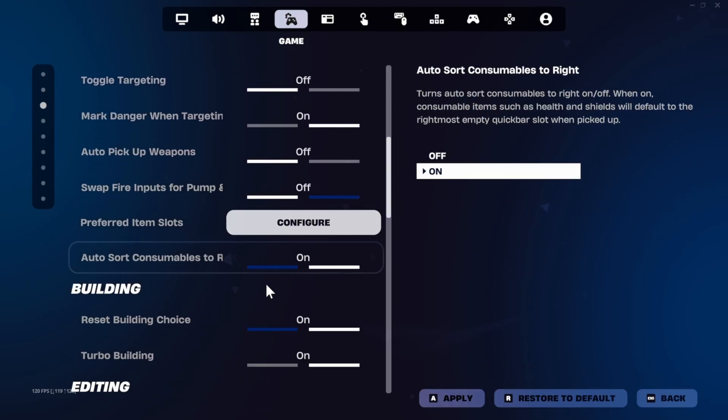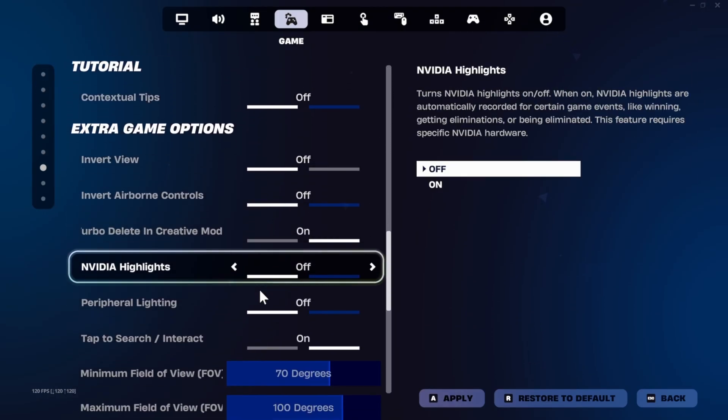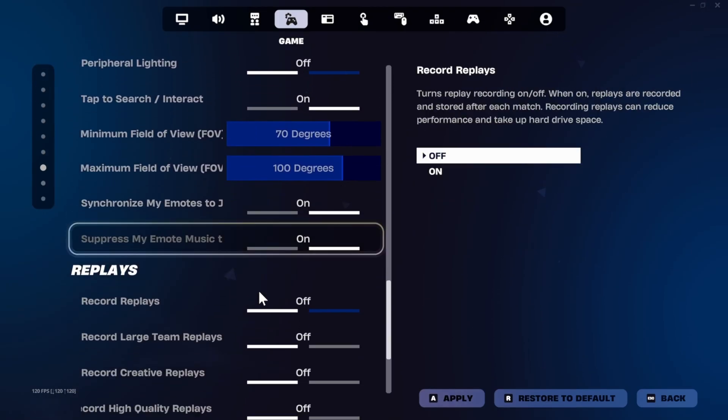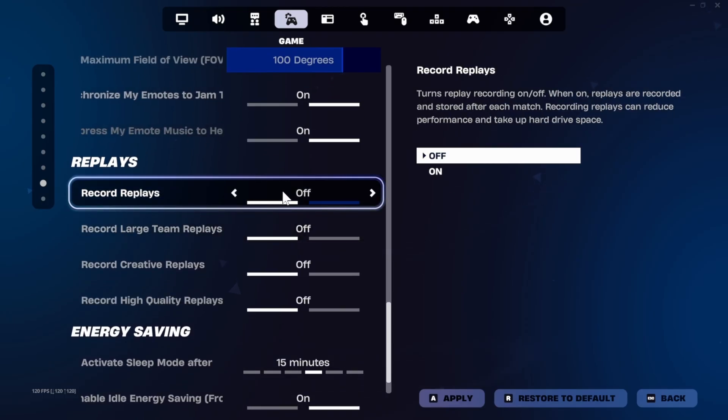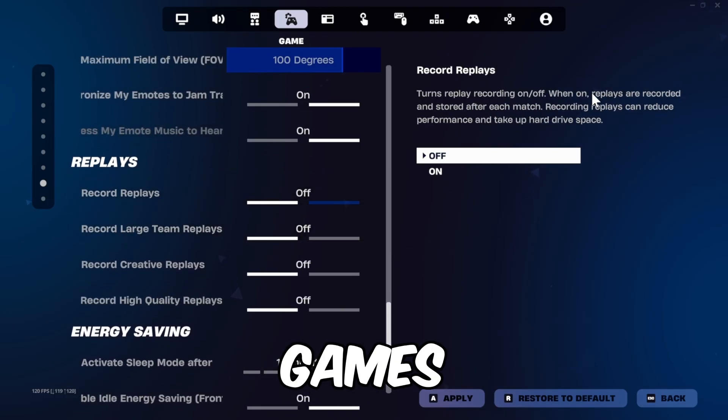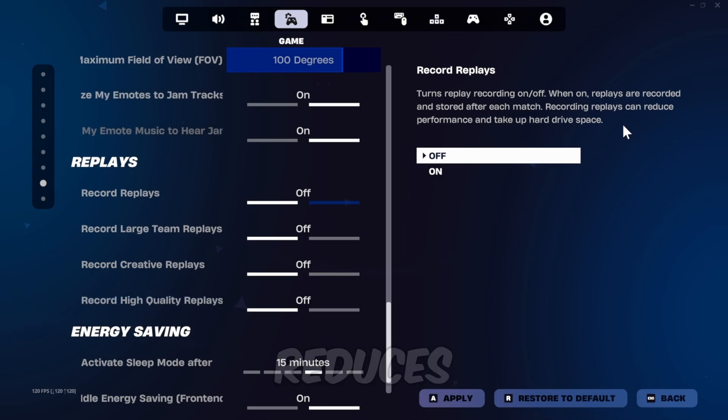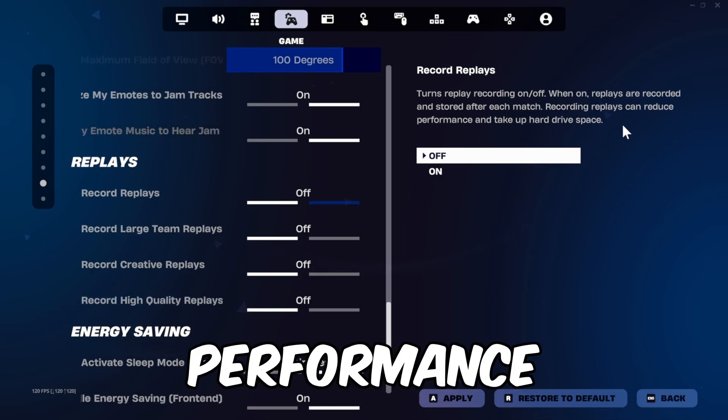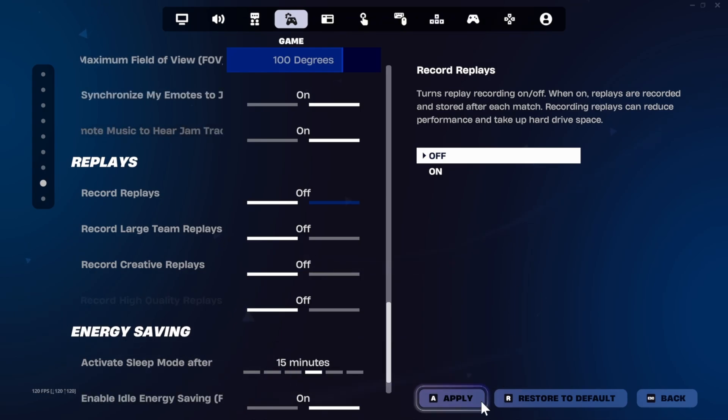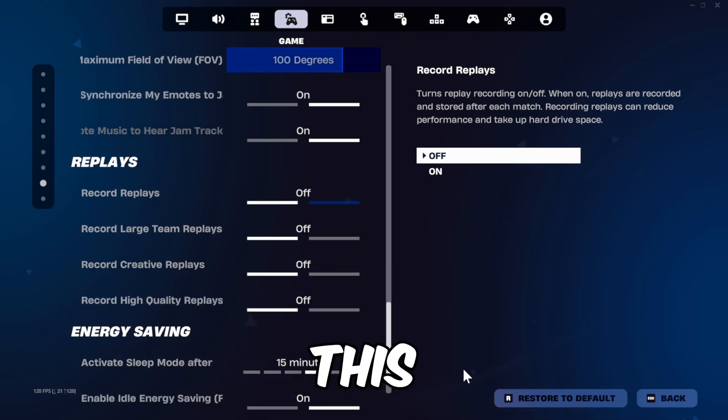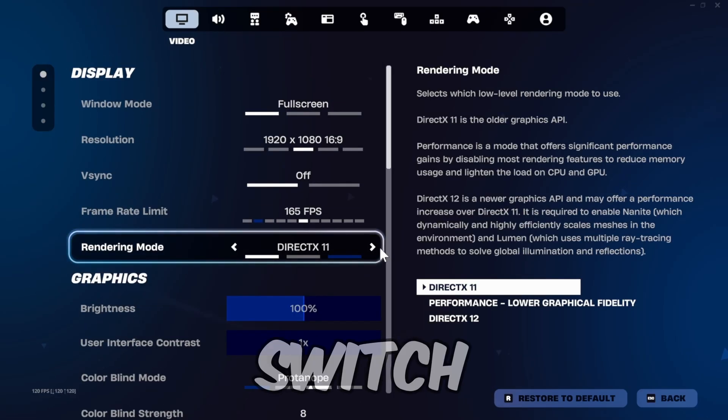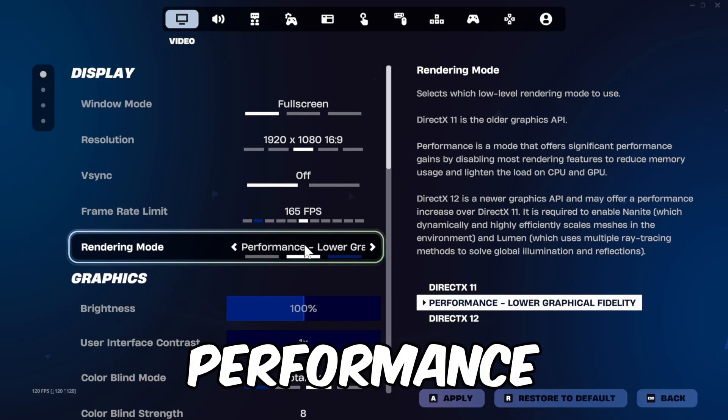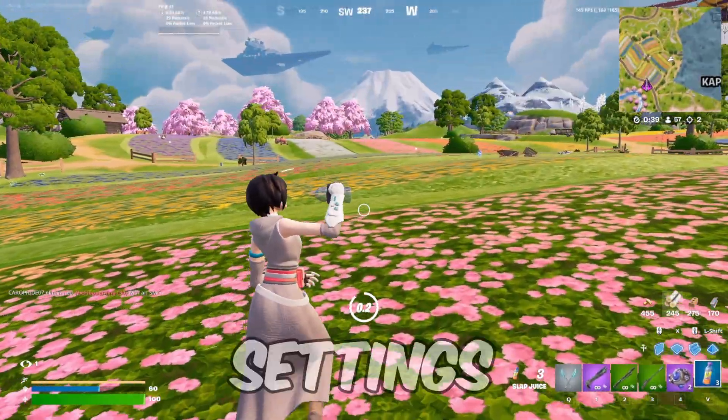One more thing, go to game settings, the fourth tab at the top, scroll down to replay settings and turn them all off. Epic Games states that recording plays reduces performance and takes up hard drive space. Once you're done with this, you can apply the changes and then switch back to performance mode. That's it for the Fortnite settings.